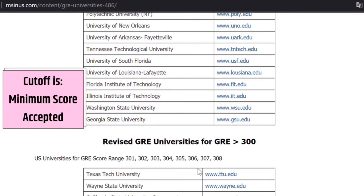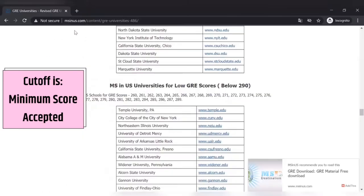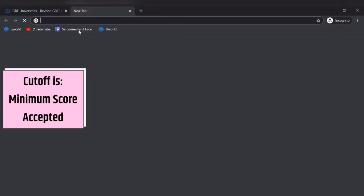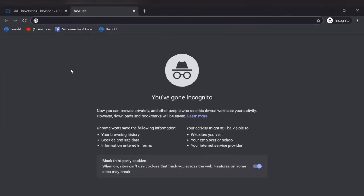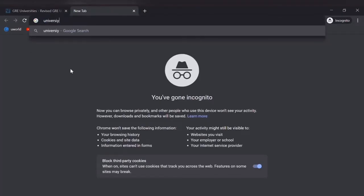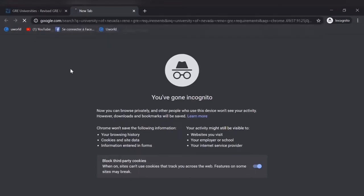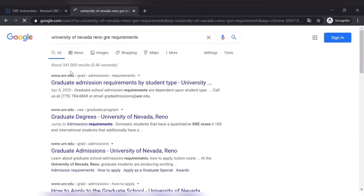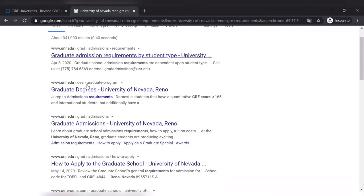You need to apply to that university where you meet the cutoff. For example, I will show you by filling an application for University of Nevada, Reno, and first I will check if I meet the requirements or not.